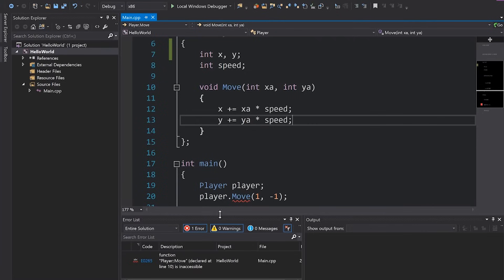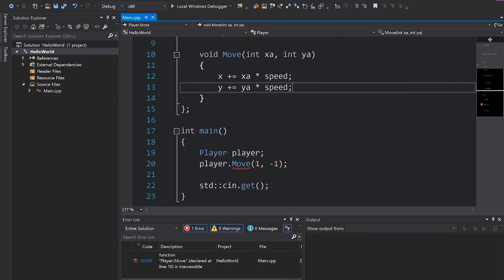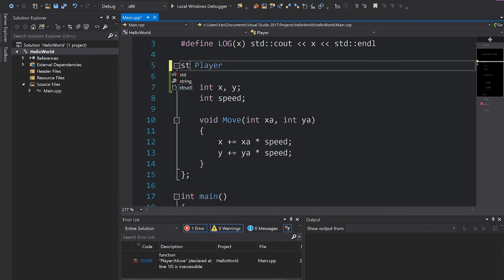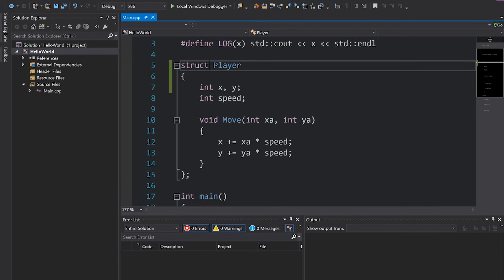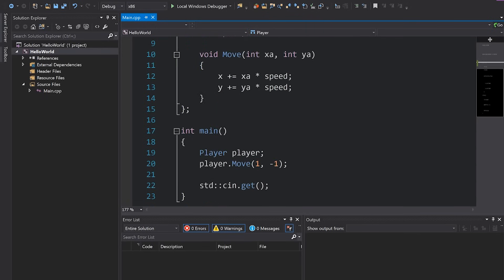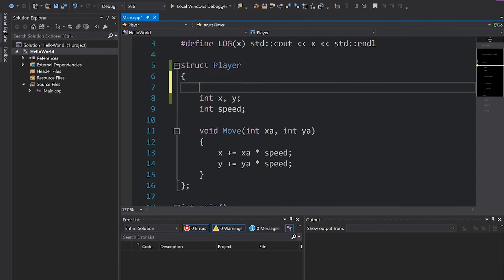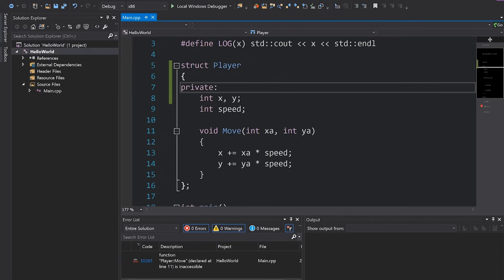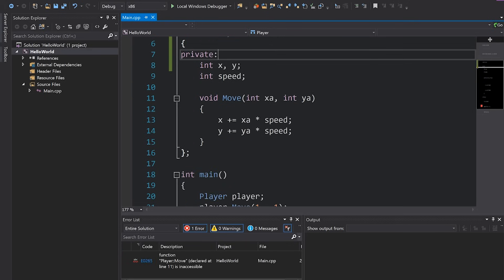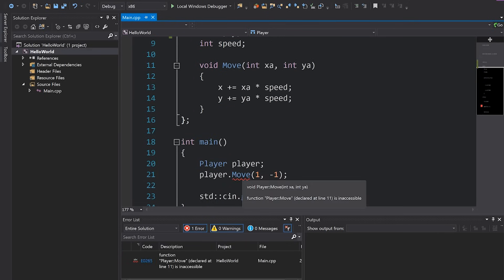That is the only technical difference between a struct and a class. You can see in our code we get an error because move is inaccessible. However, if I change this to struct player — I've literally just changed the word class to struct — this is all fine now. And if I actually did want something to be private, I would explicitly have to write private. That is the difference. It's incredibly simple.